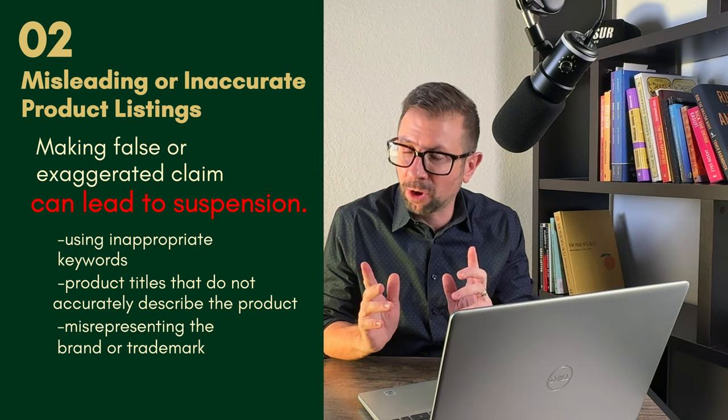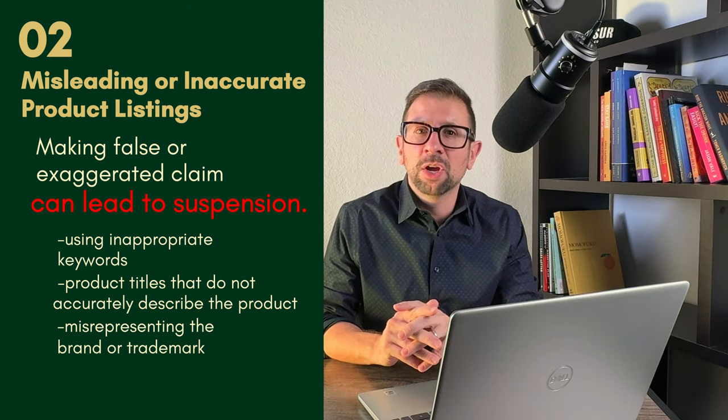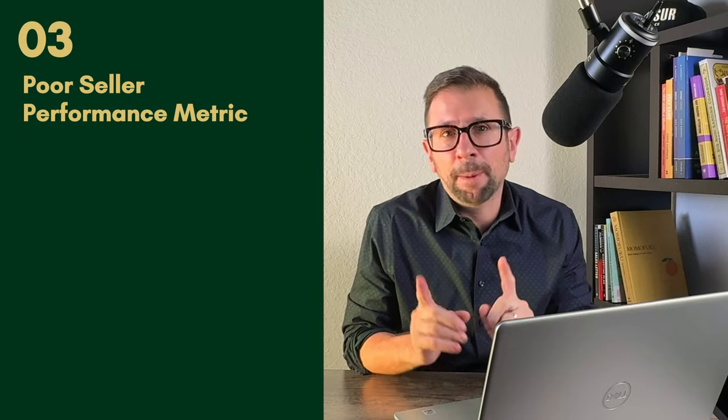This is often the case when you are using another brand in your listing. This can get your listing and even your account suspended. If it's not a brand that you own, you cannot use it in your listing. Number three,